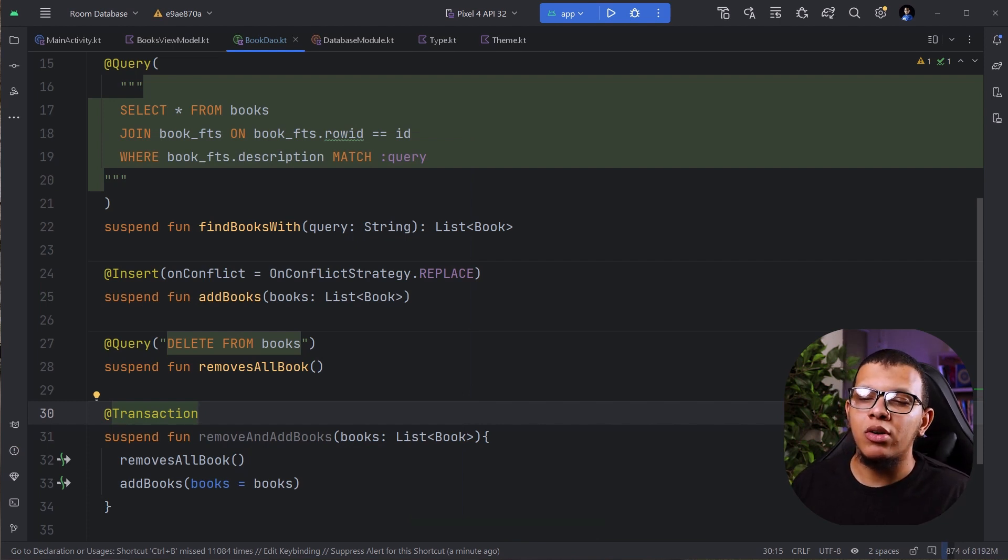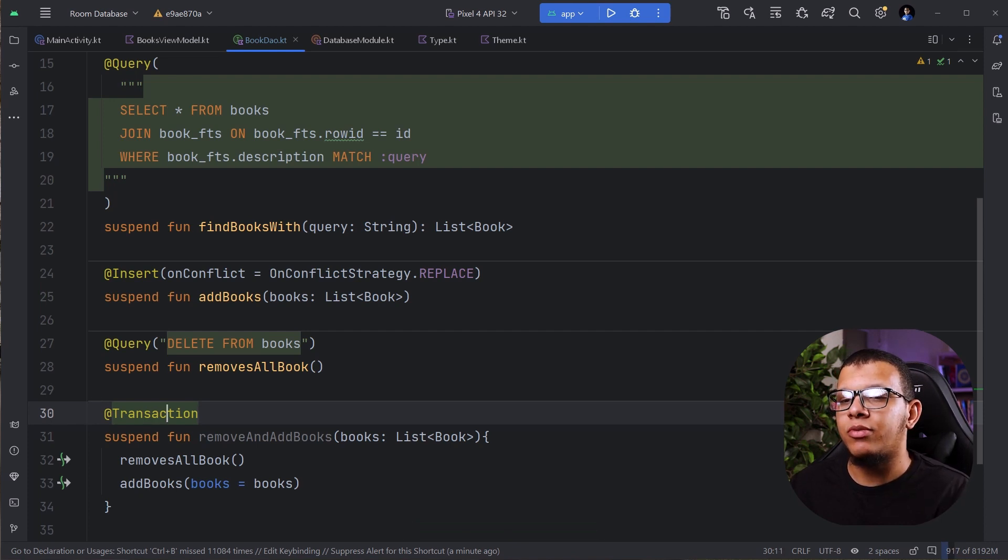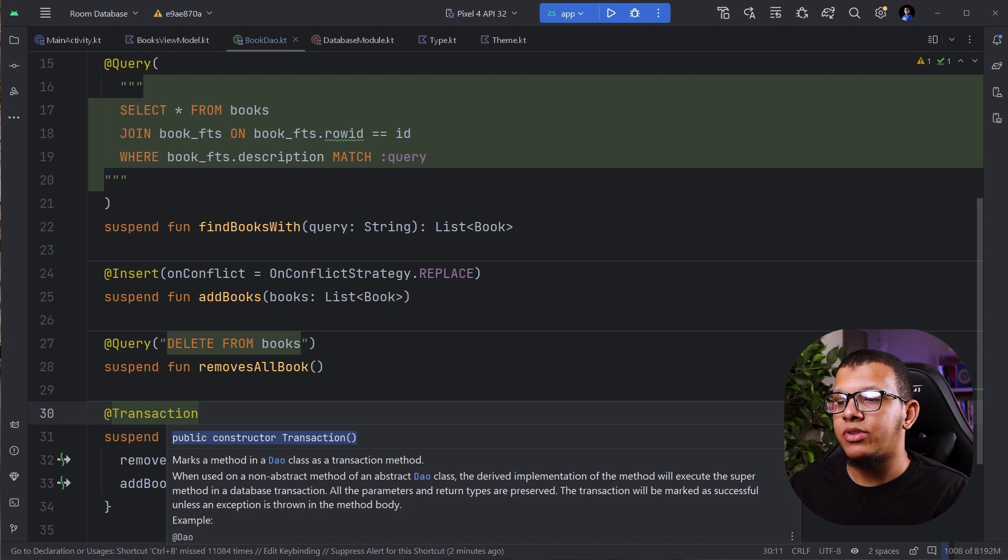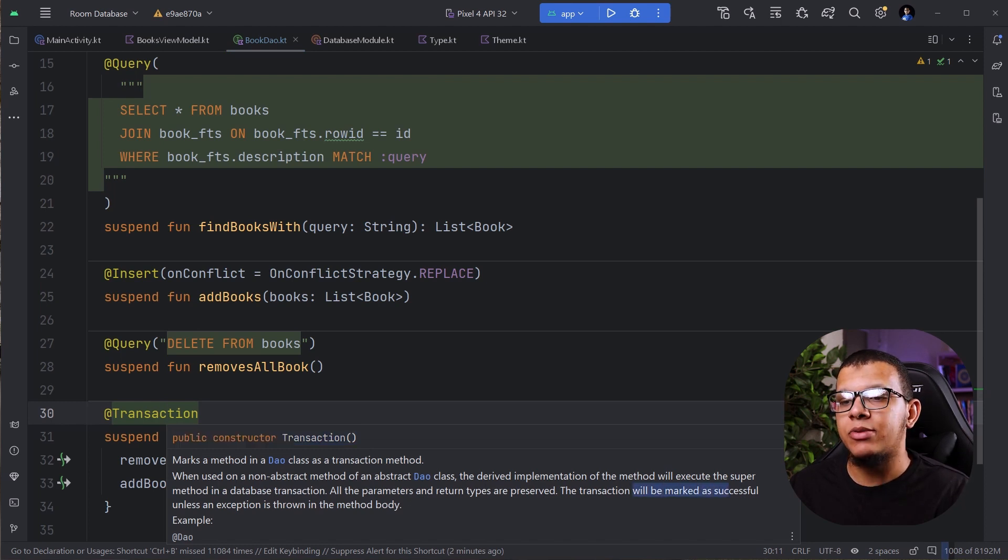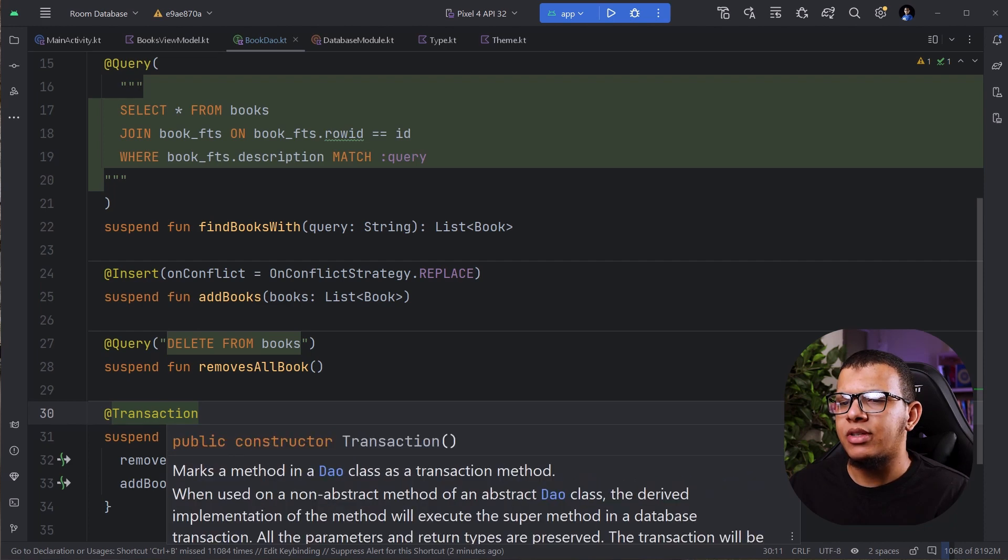If it doesn't work, like if it doesn't complete all correctly, it will throw usually an exception. If you press here, control Q, you will see that database all parameters is preserved. The transaction will be much successful unless an exception is thrown. And here, I think they are sharing examples themselves also.